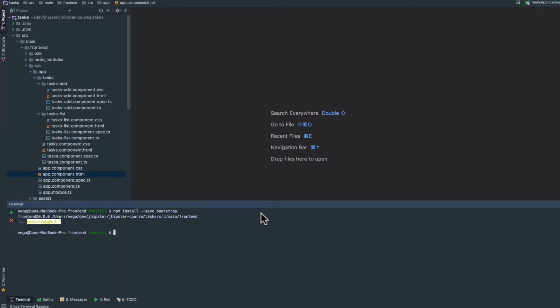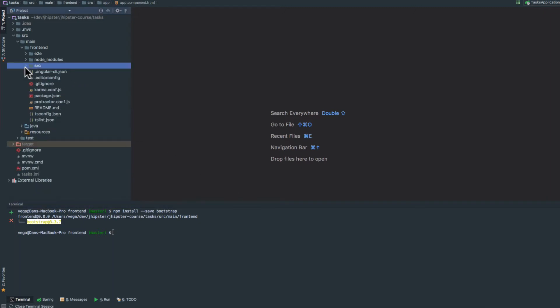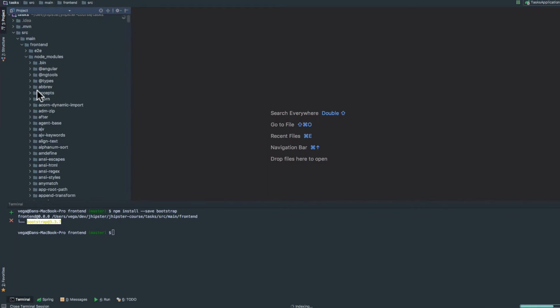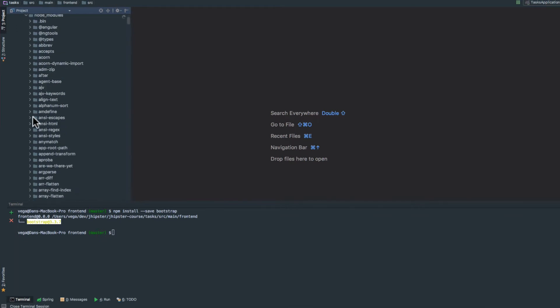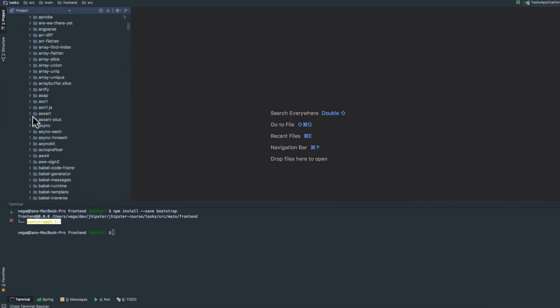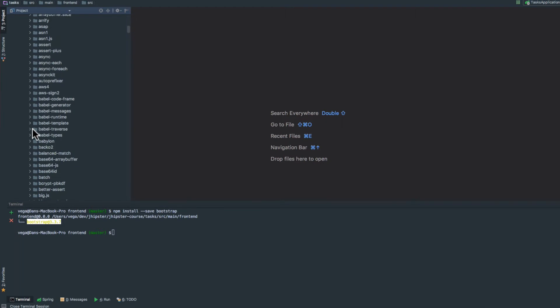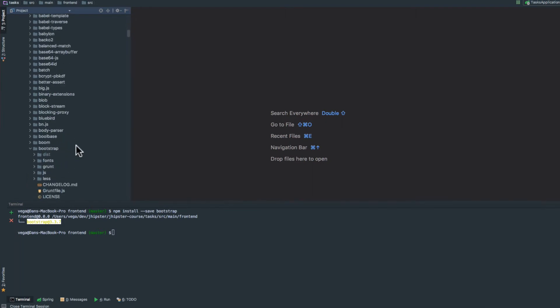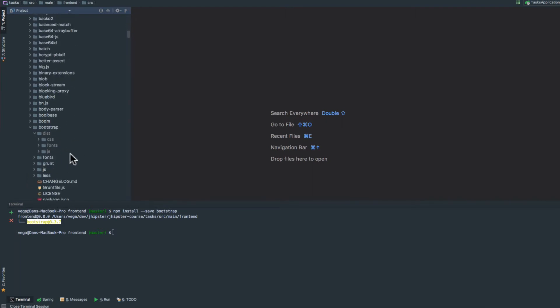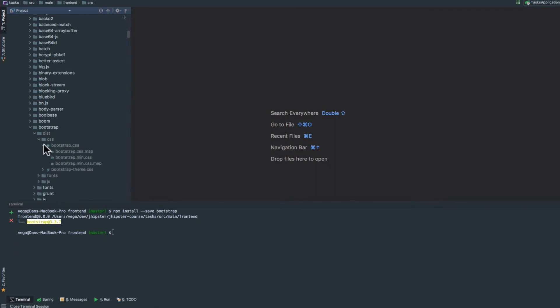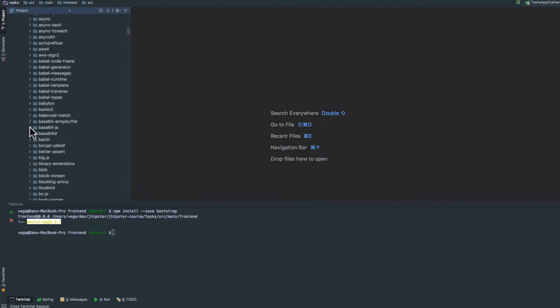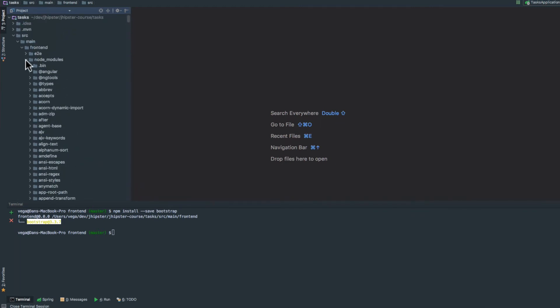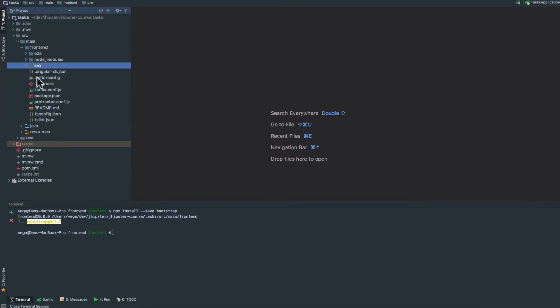It looks like we're good to go. If we jump up to Node Modules and navigate through, we should see Bootstrap. Inside Bootstrap, there's a distribution folder with a CSS directory containing bootstrap.css and bootstrap.min.css. That's what we're interested in, because there's one more quick step.